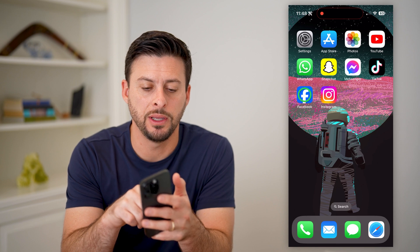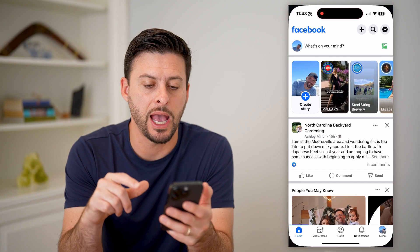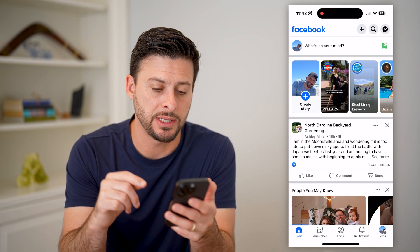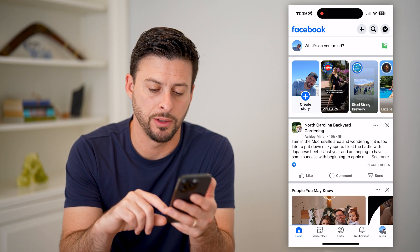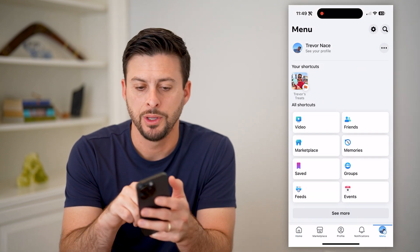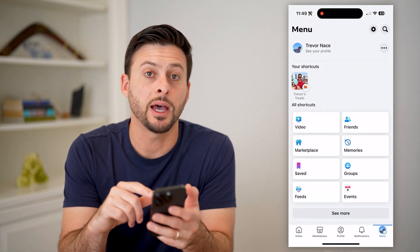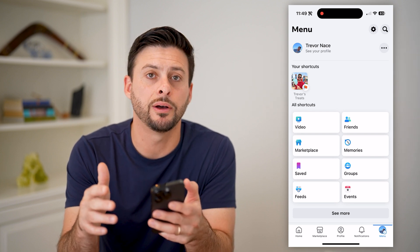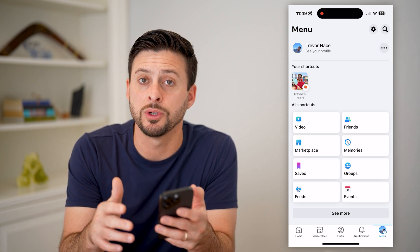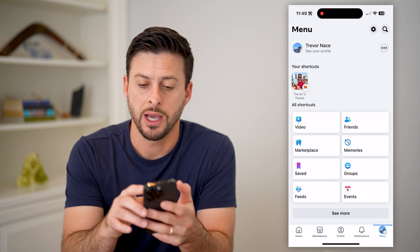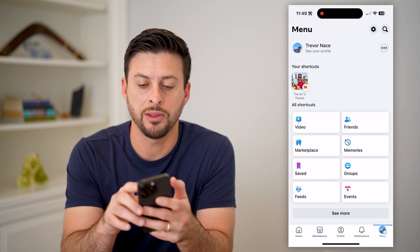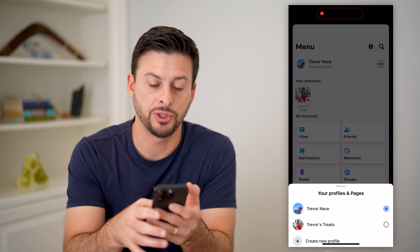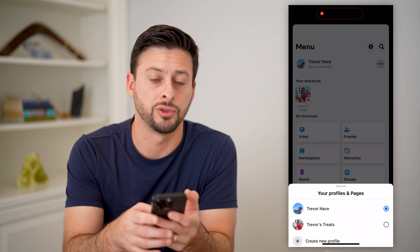I'm just going to open up the Facebook app here. After I've done that, I'm going to tap on the menu button at the bottom right. You'll see at the top left it says see your profile. I'm on my personal profile, and I need to switch to my business page. I'm going to tap the three dots at the top right and switch to Trevor's Treats.